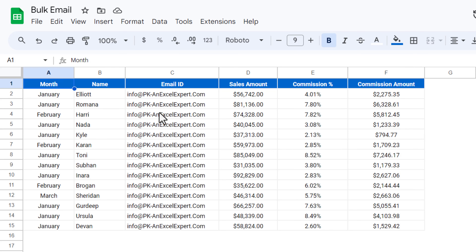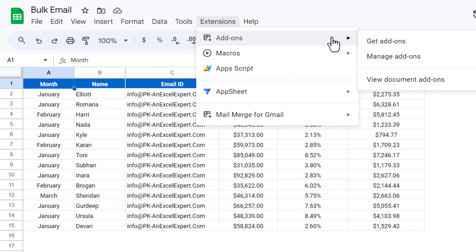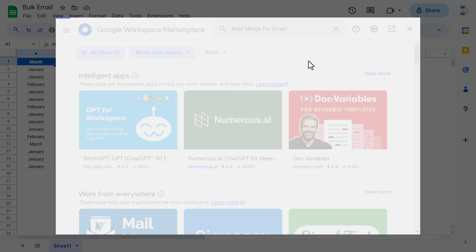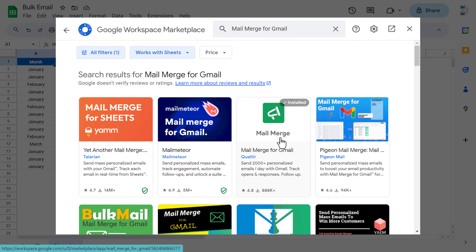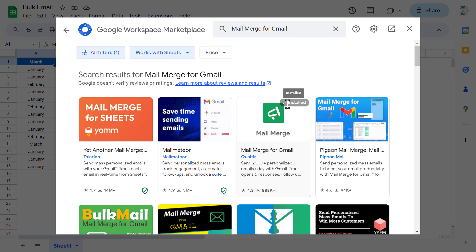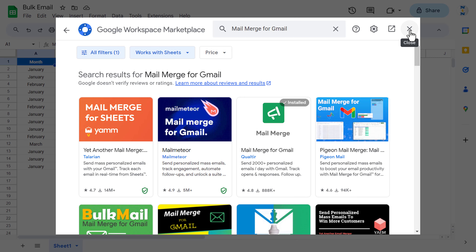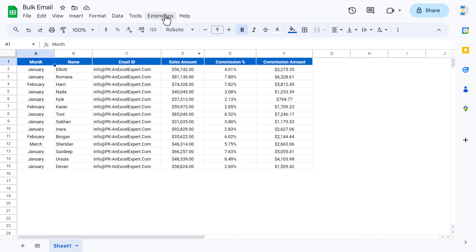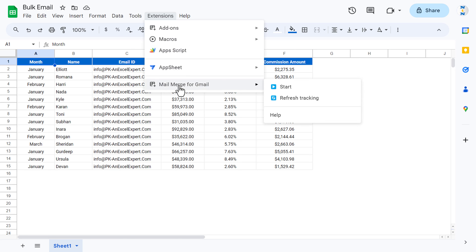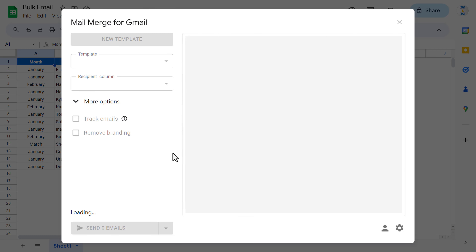First of all, we will go to Extensions then Add-ons and click on Get Add-ons. Search here for Mail Merge for Gmail — we will take this one. I have already installed it so it is showing as installed. Now let's close this and go to Extensions again. Once you install it you will see Mail Merge for Gmail here, and you can click on Start.